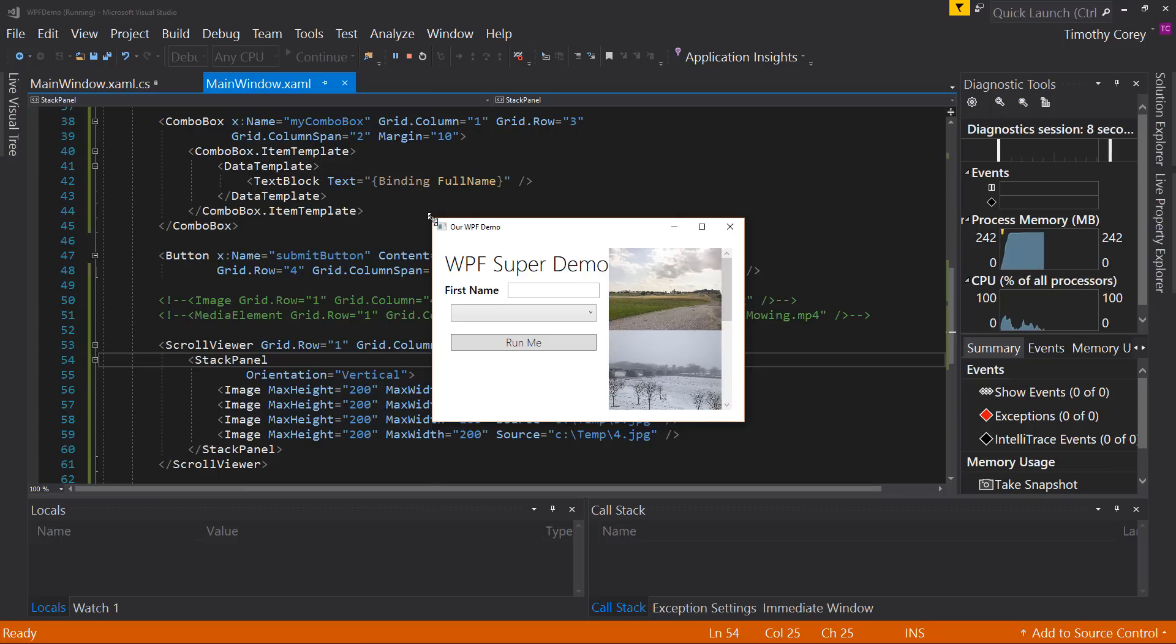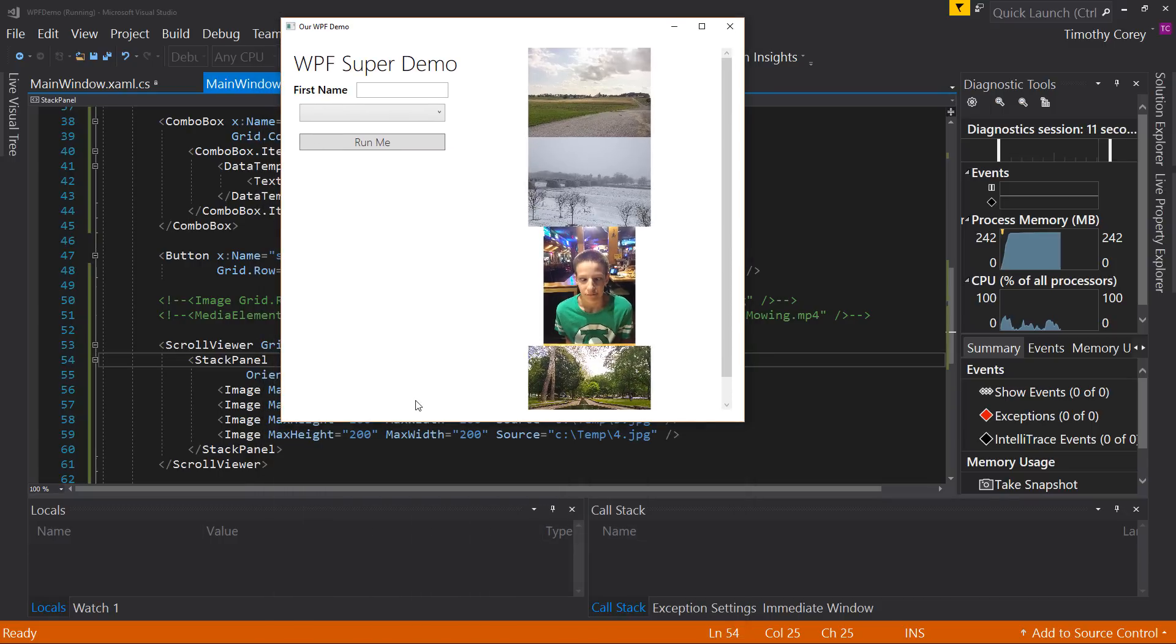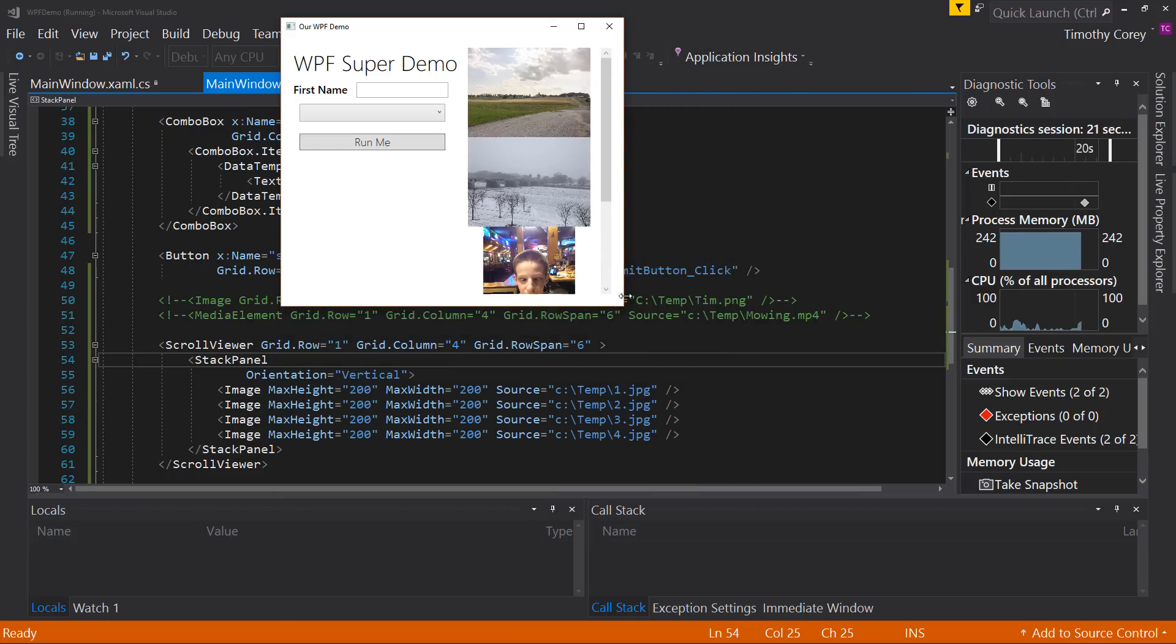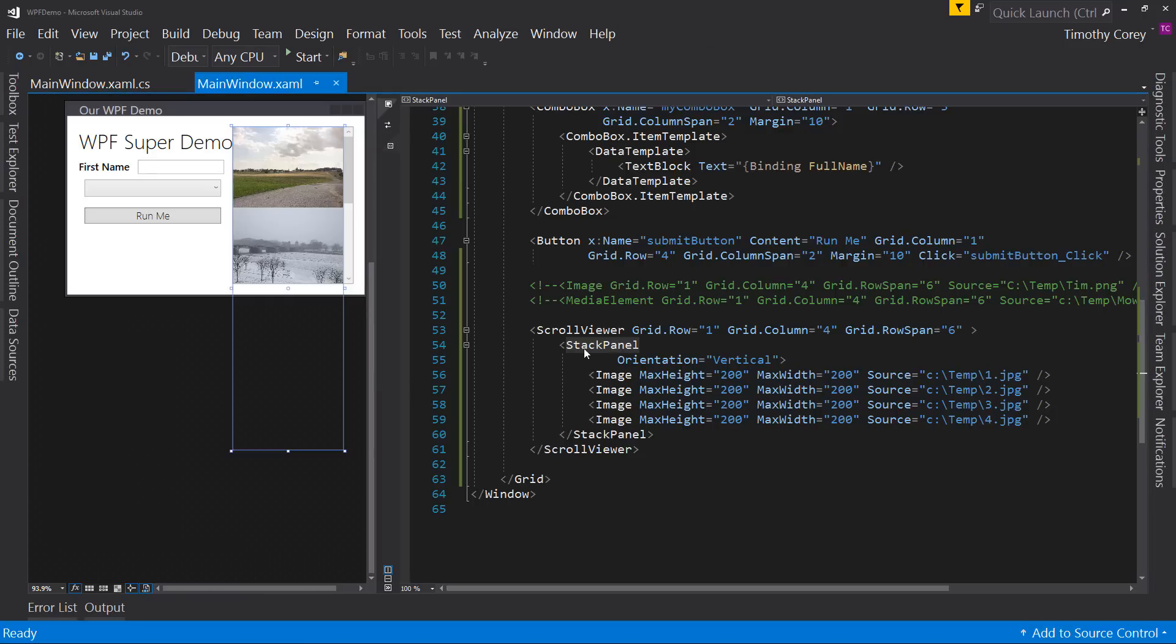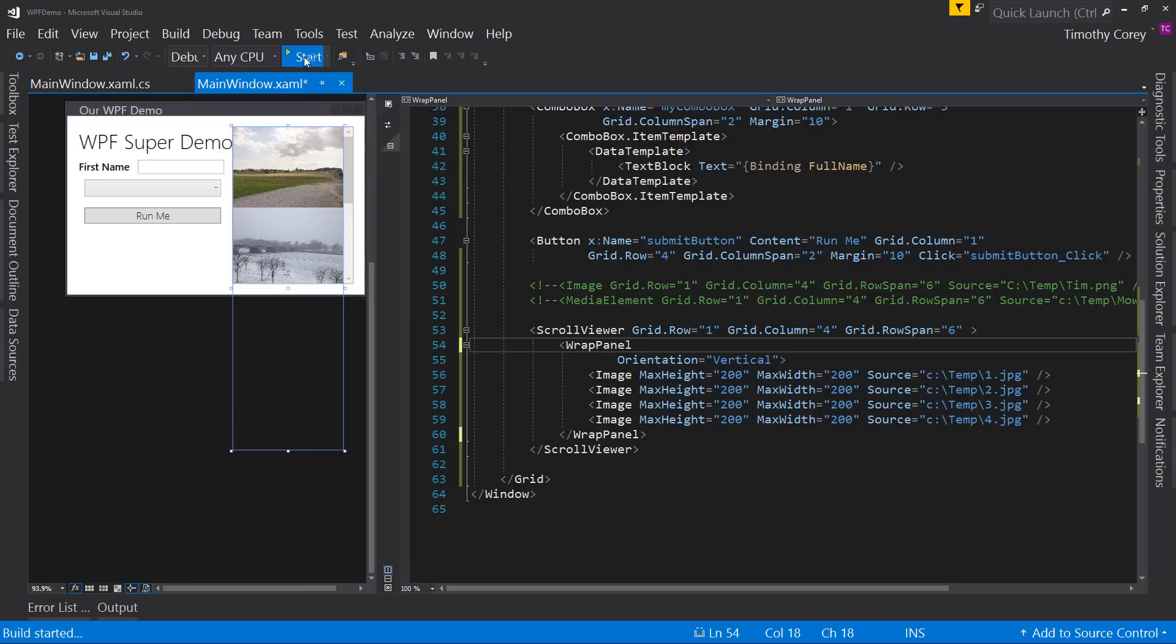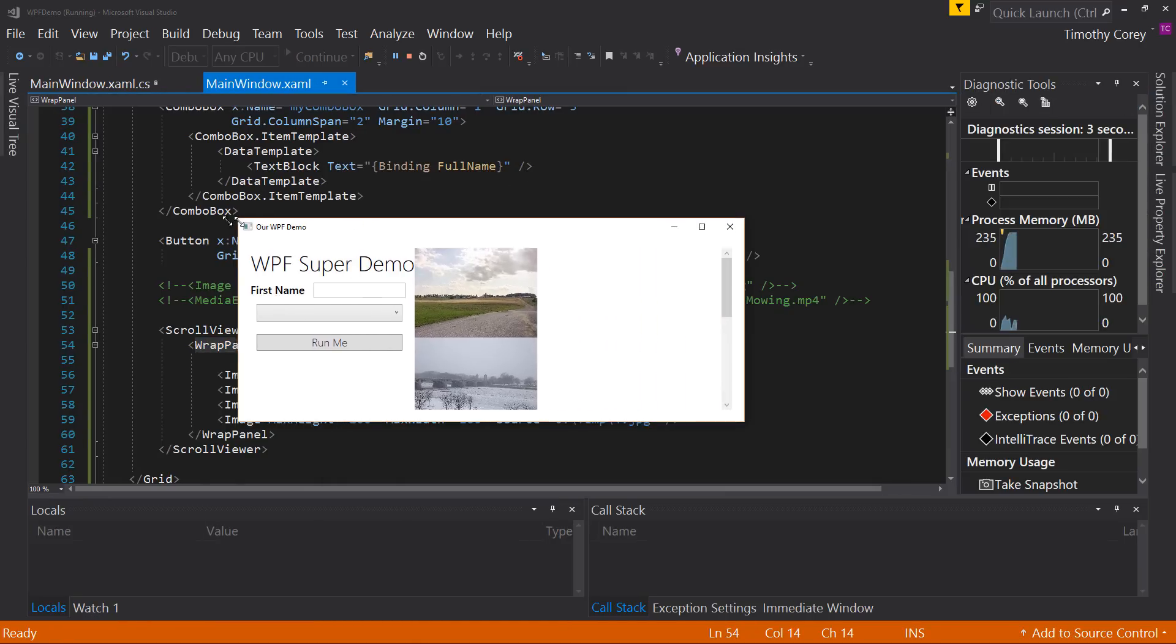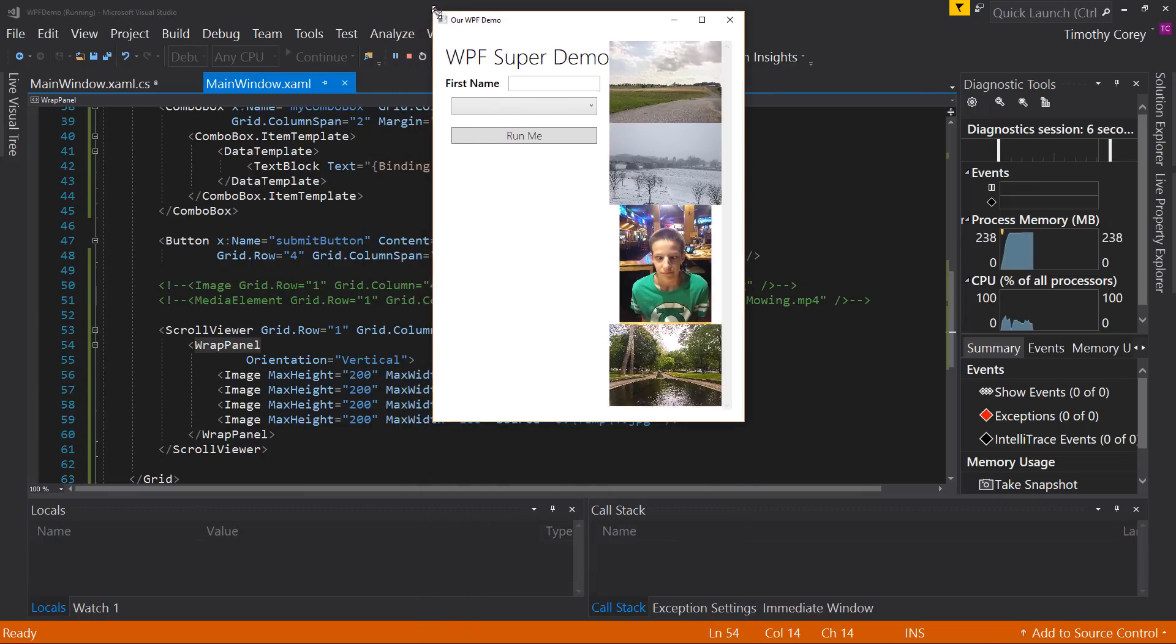But if I were to make this taller, let's make this tall enough. Notice the scroll bar is no longer enabled because it has nothing to scroll. And that works as well with the wrap panel.